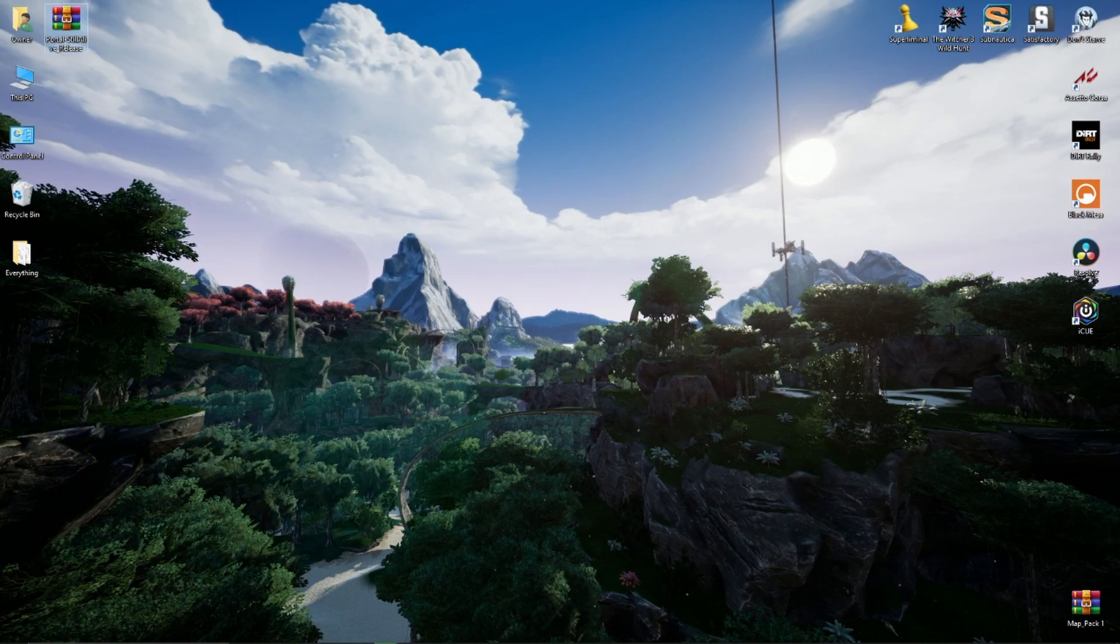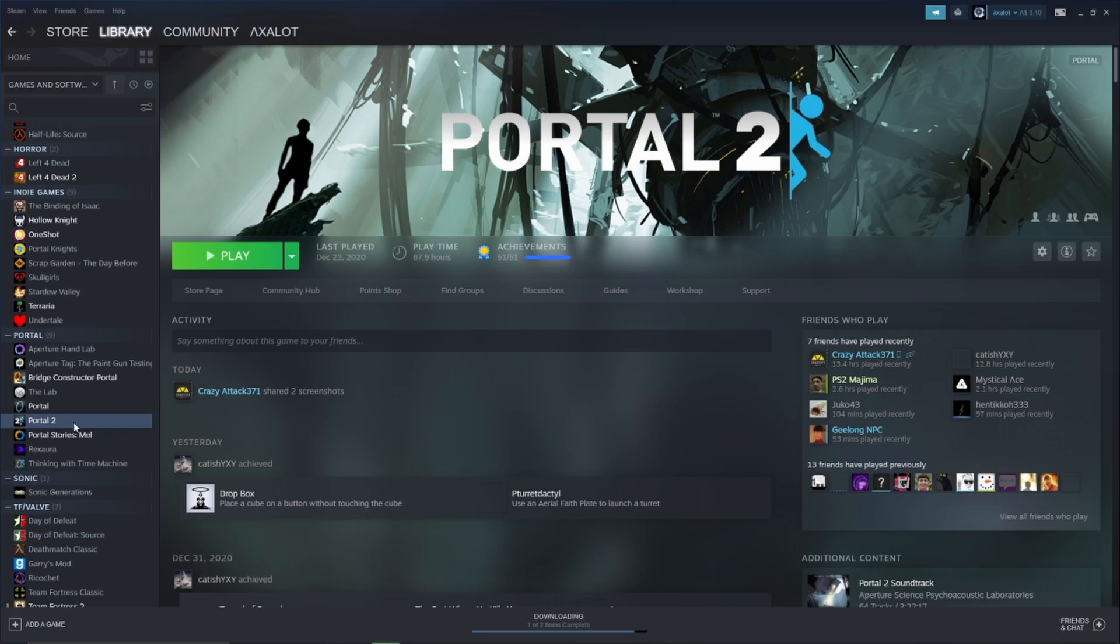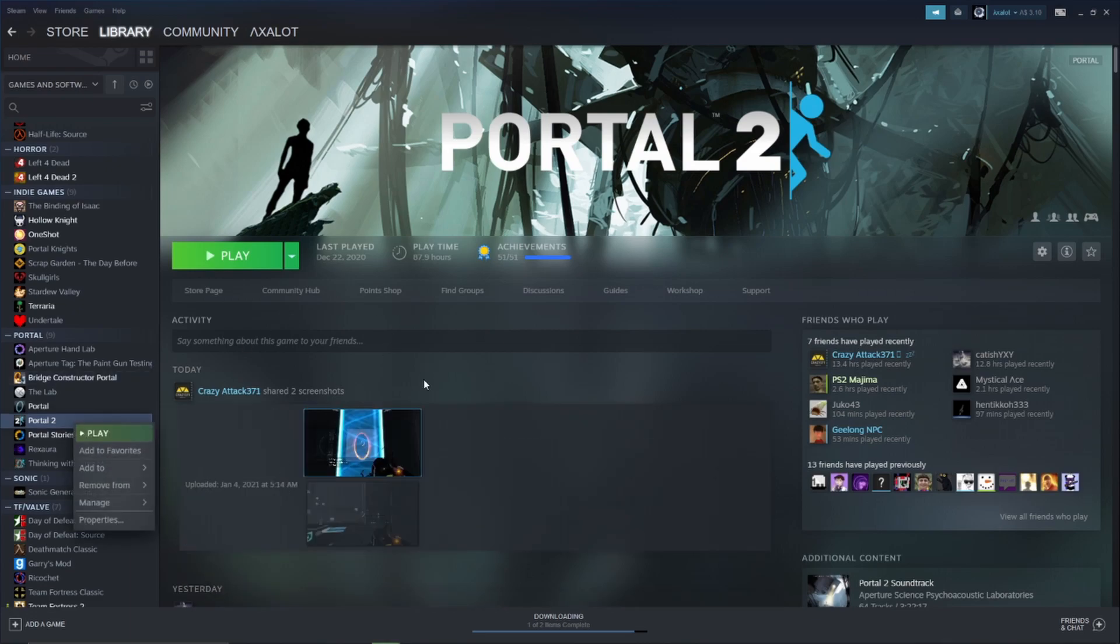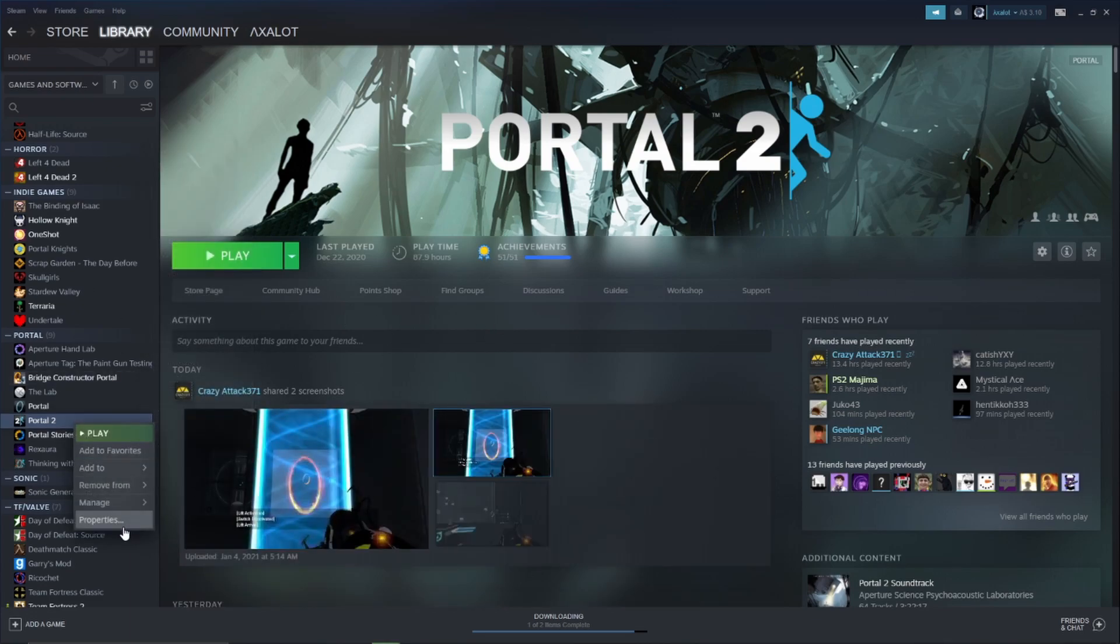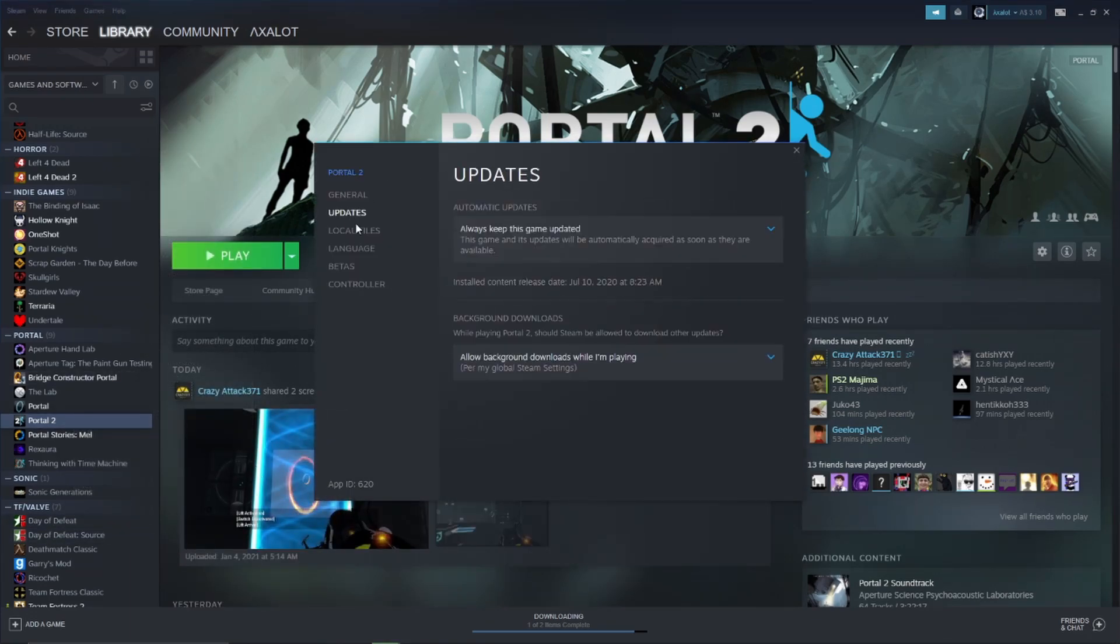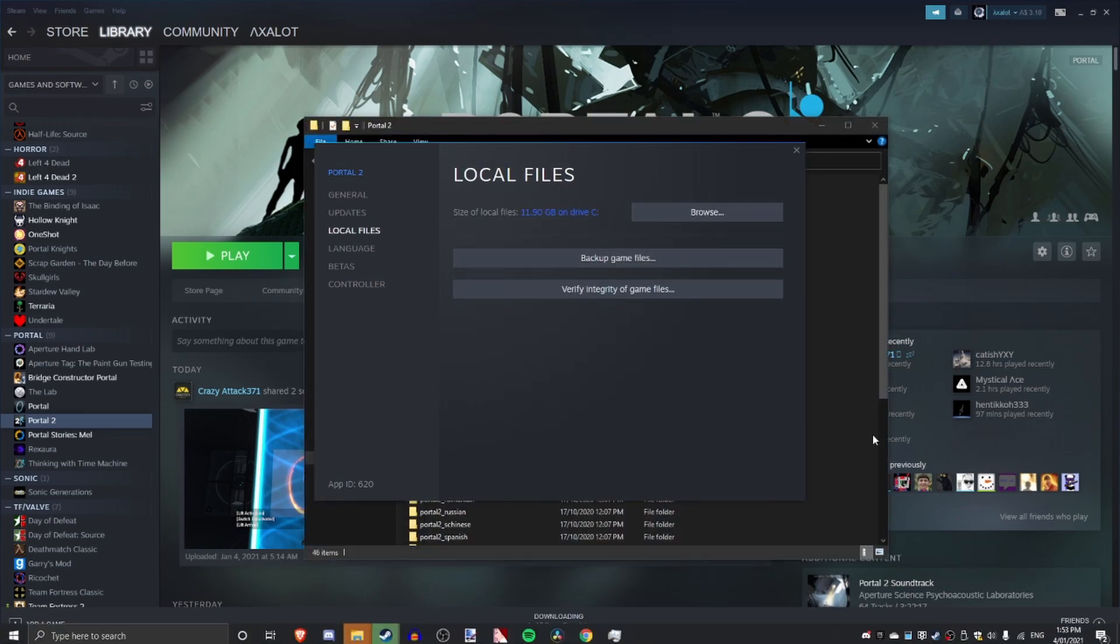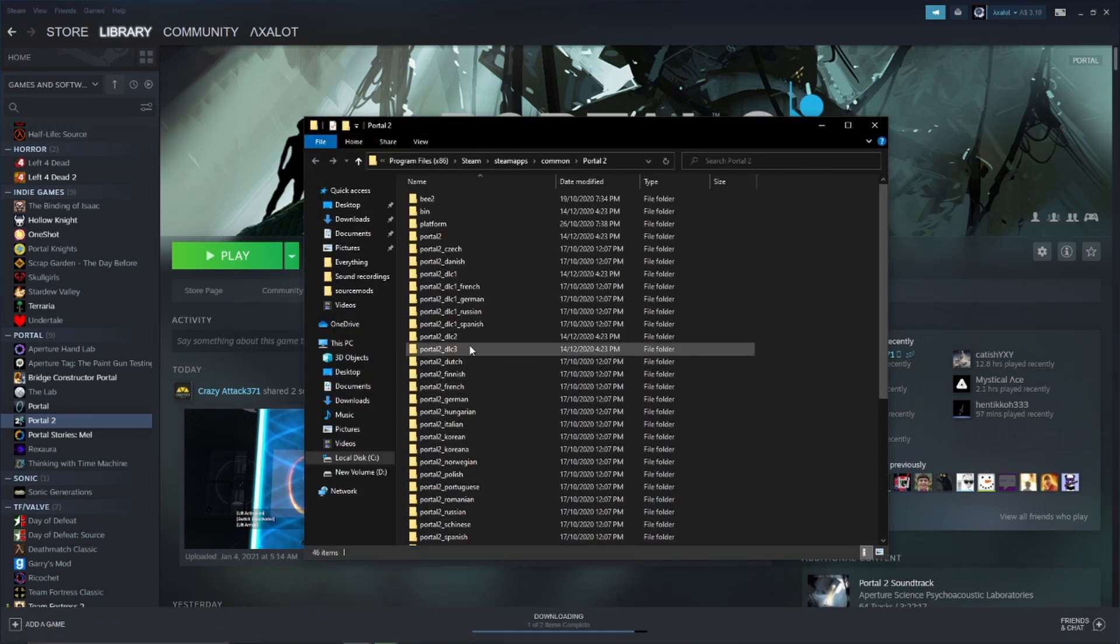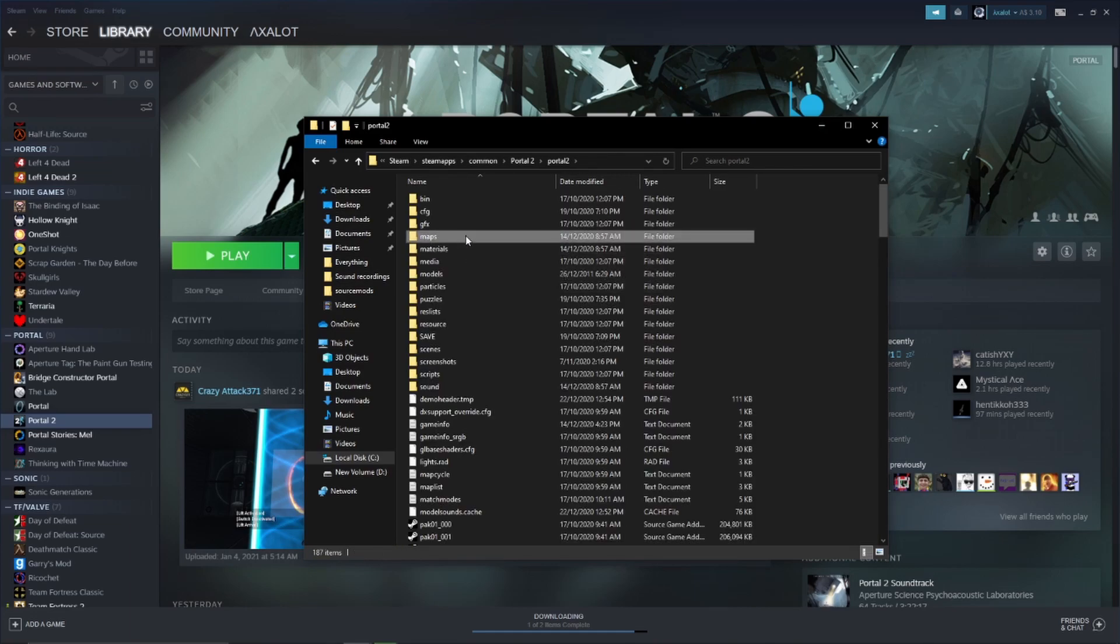What you want to do is go to Steam, right click whatever game, for this I'm going to be doing Portal 2, Properties, Local Files, Browse, and you want to go to Portal 2, Maps.